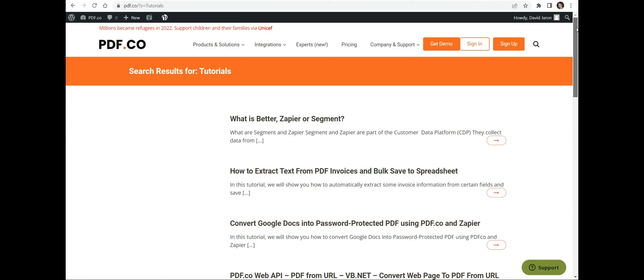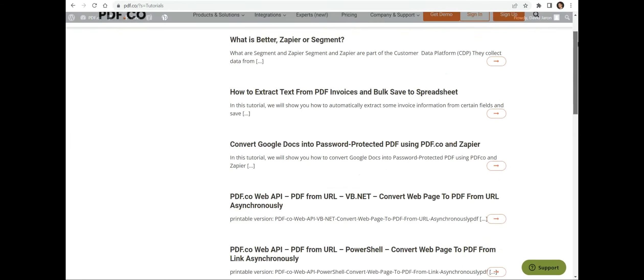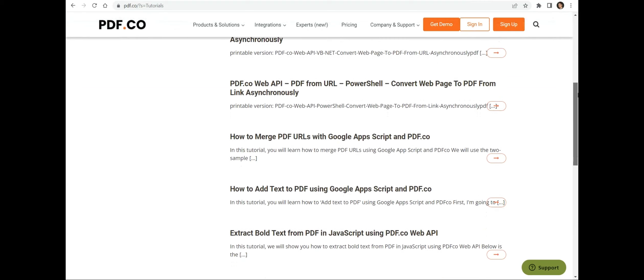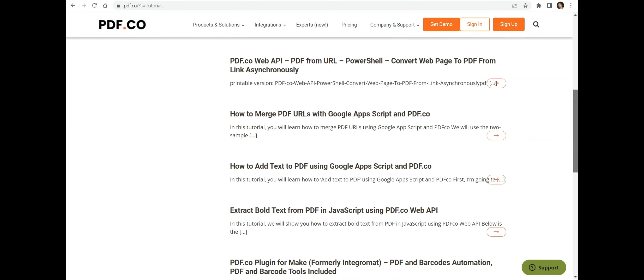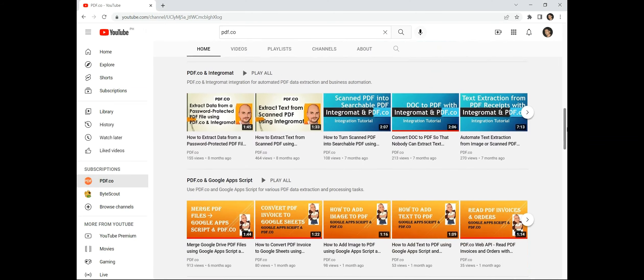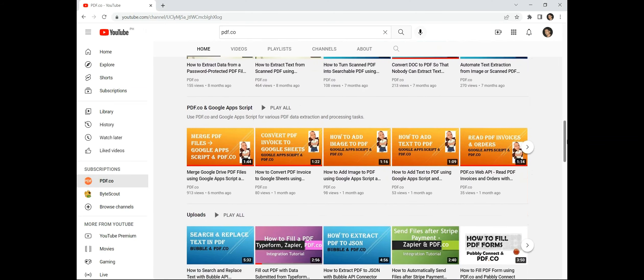We have a wide range of available tutorials that you can check on our PDF.co website. You may also visit our YouTube channel.